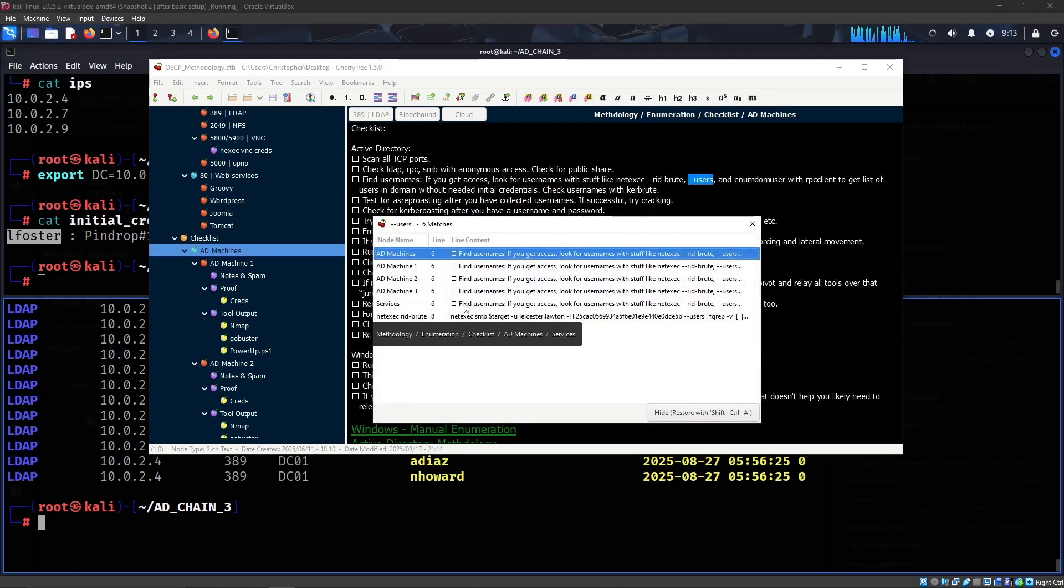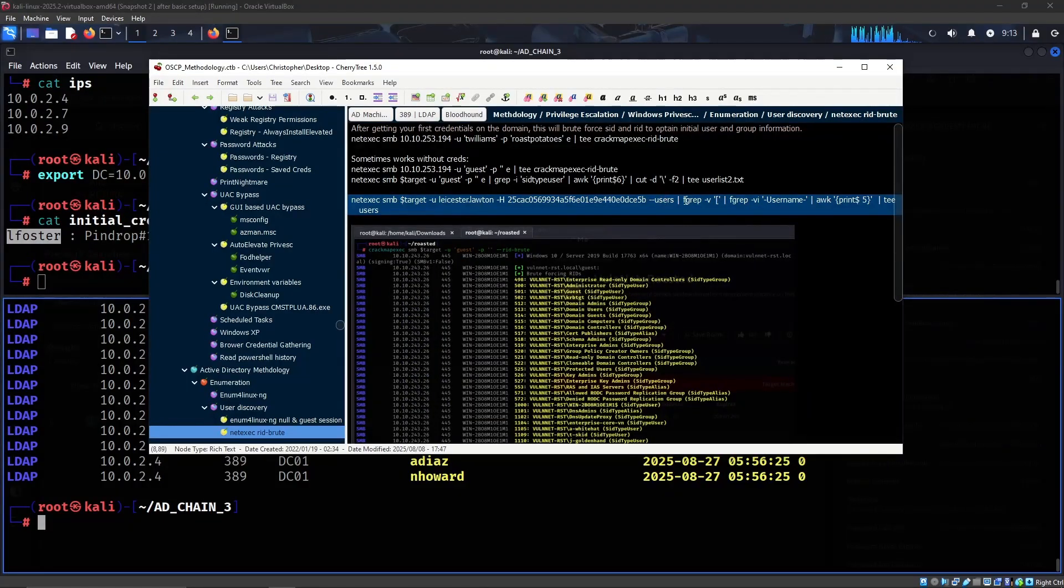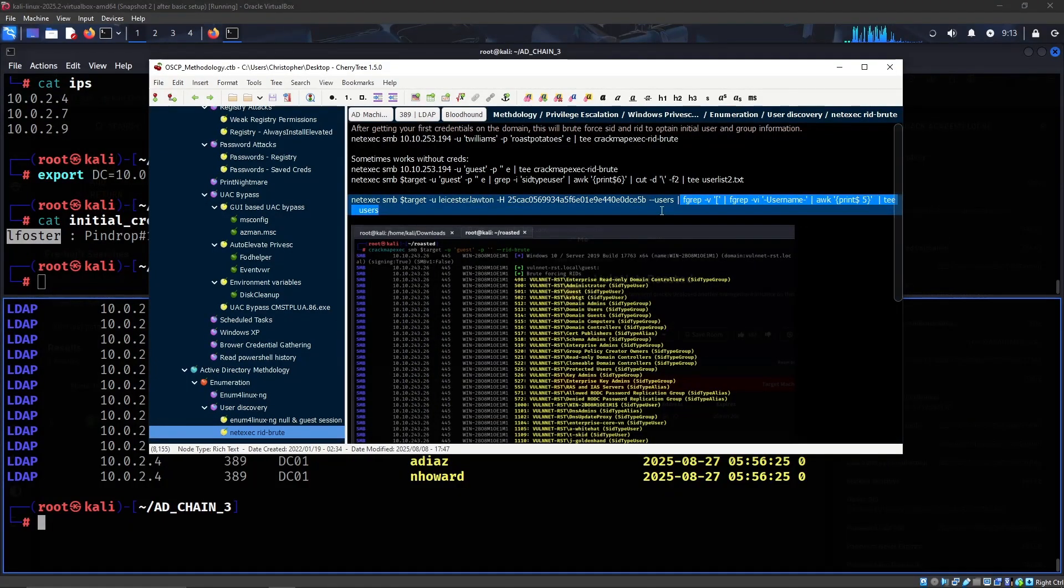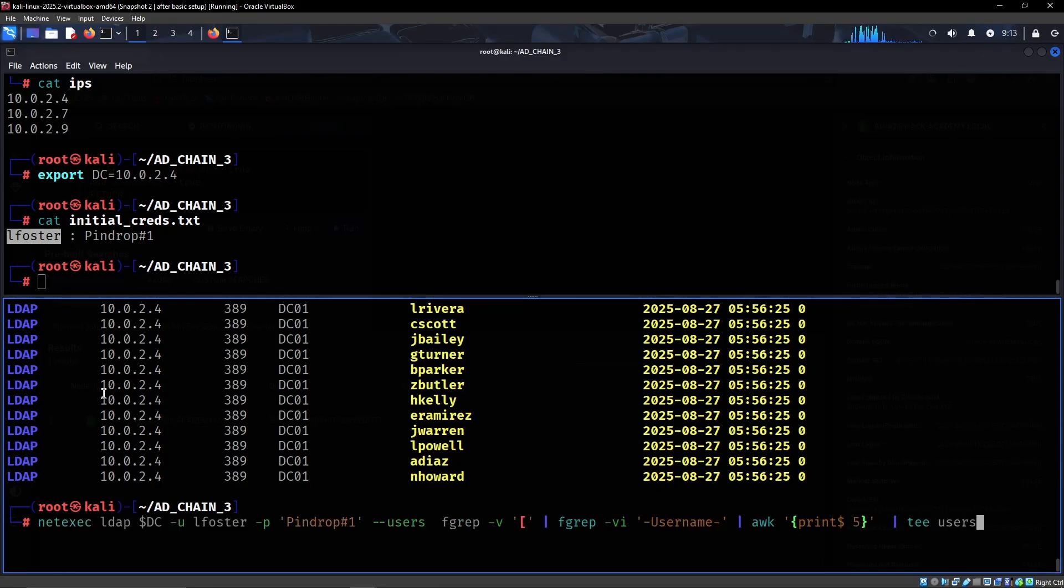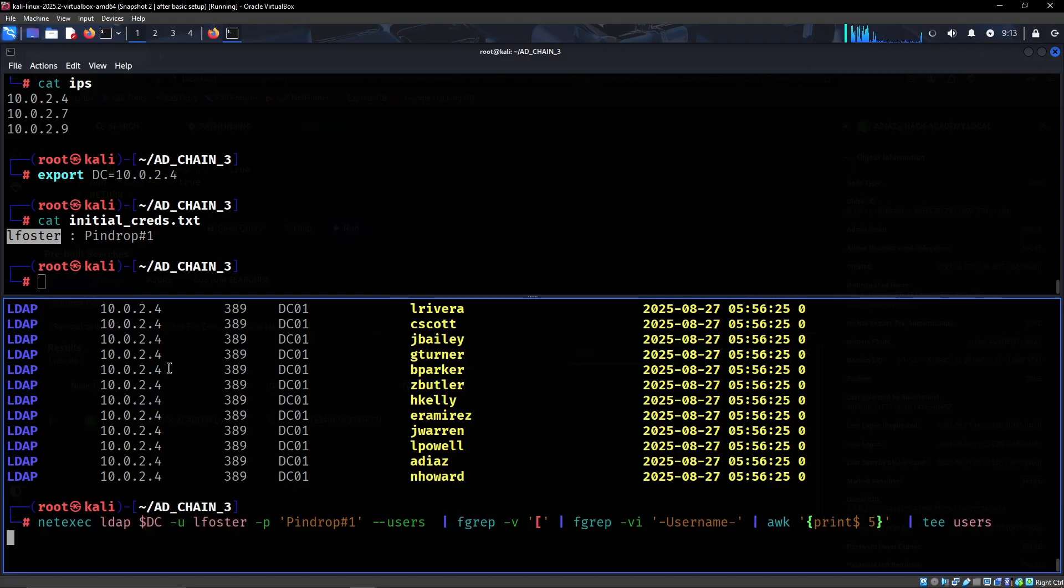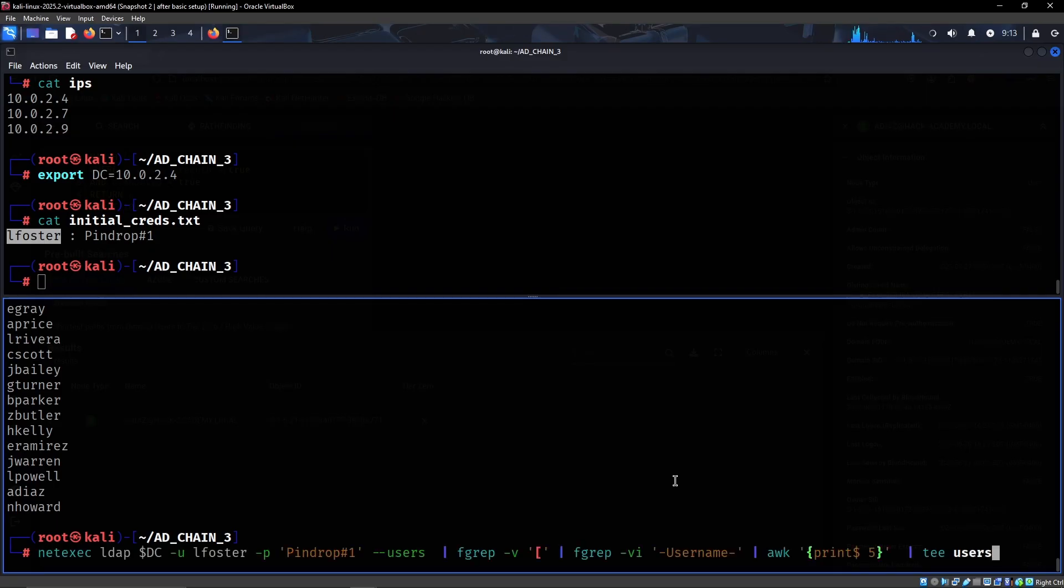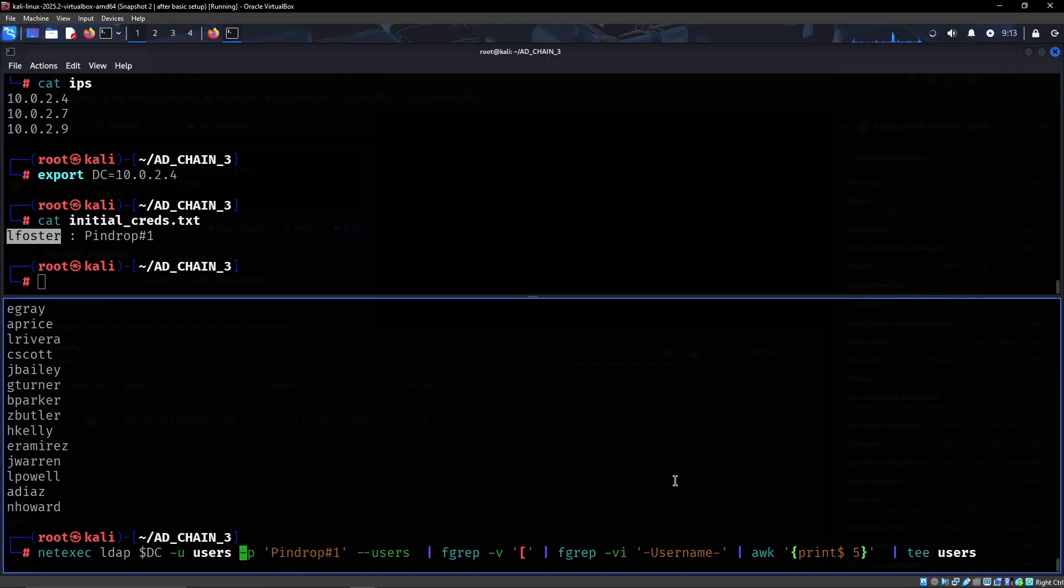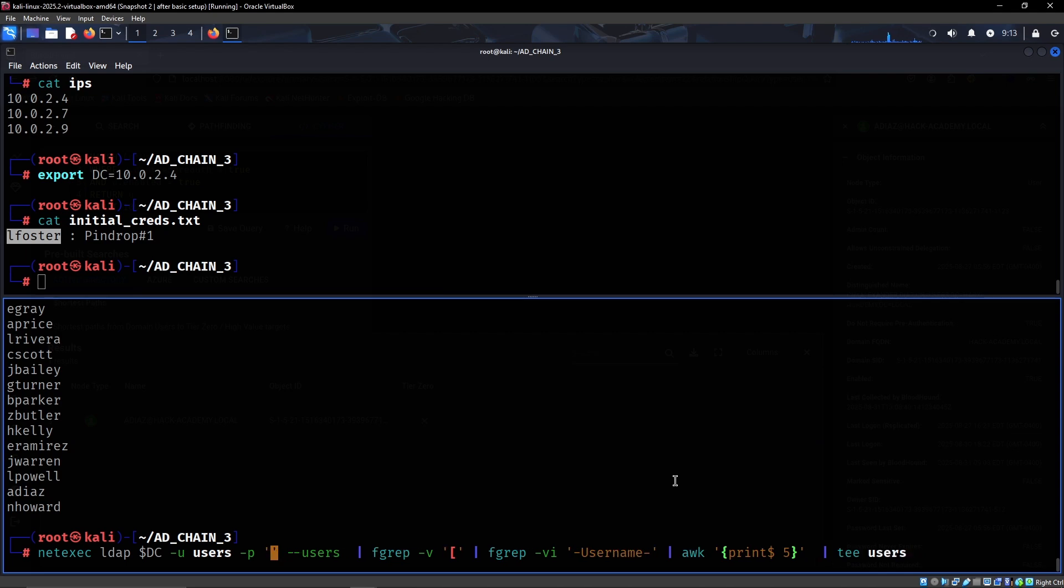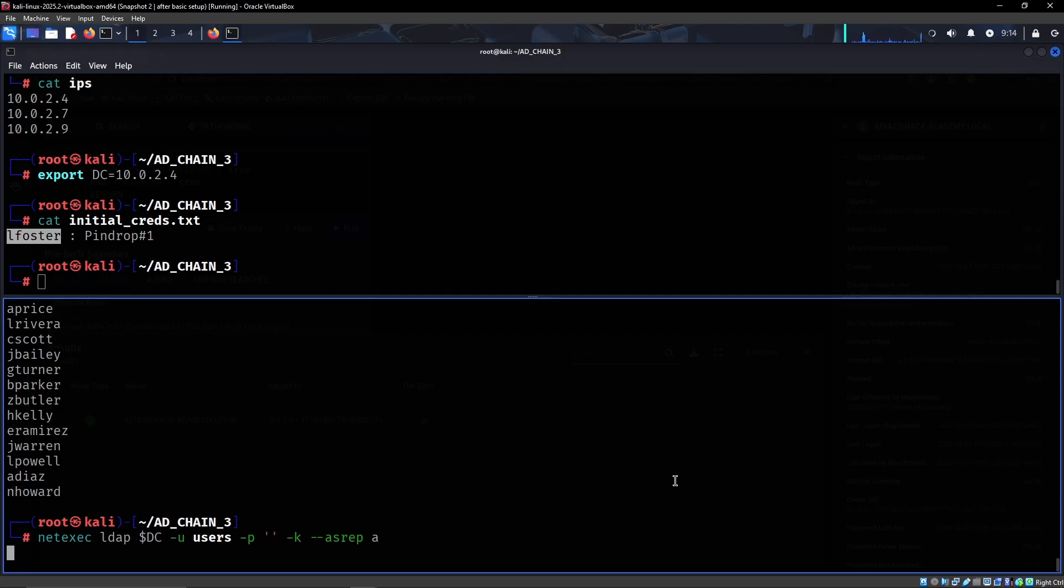Let me just create a user list. And now we can essentially perform AS-REP roasting. So we can take this user list right here with users, we can do password like so, for Kerberos, and then AS-REP and then this should work.